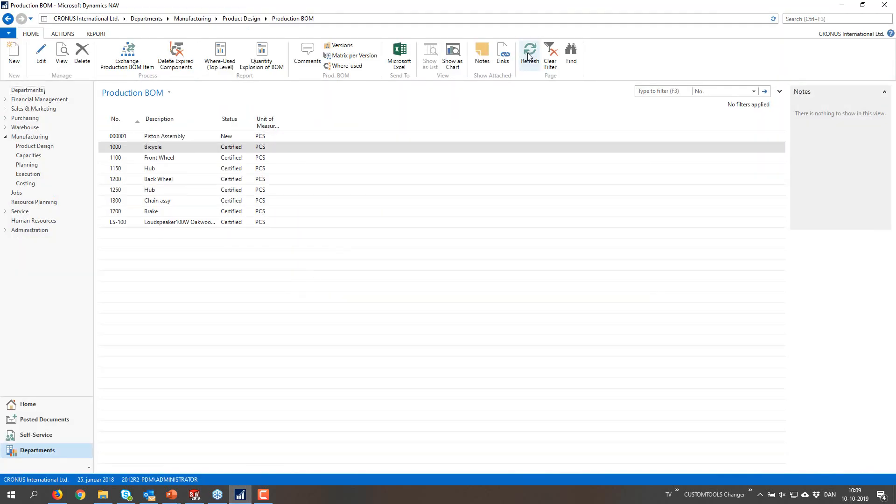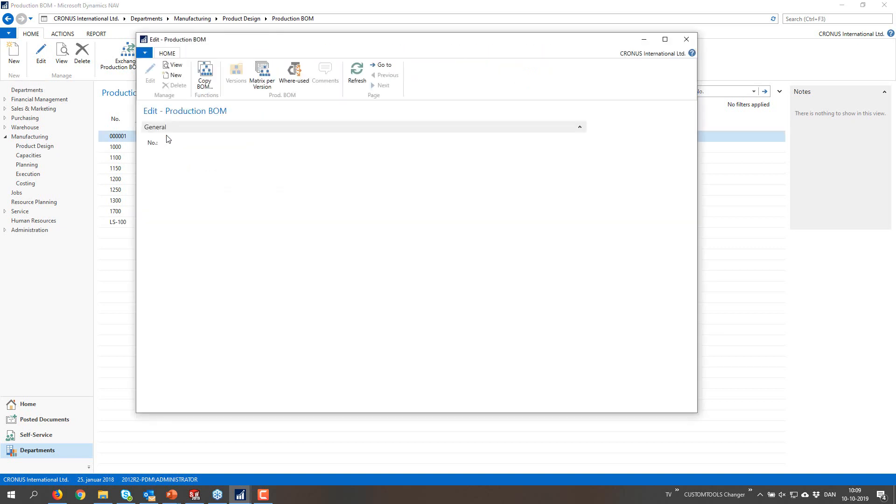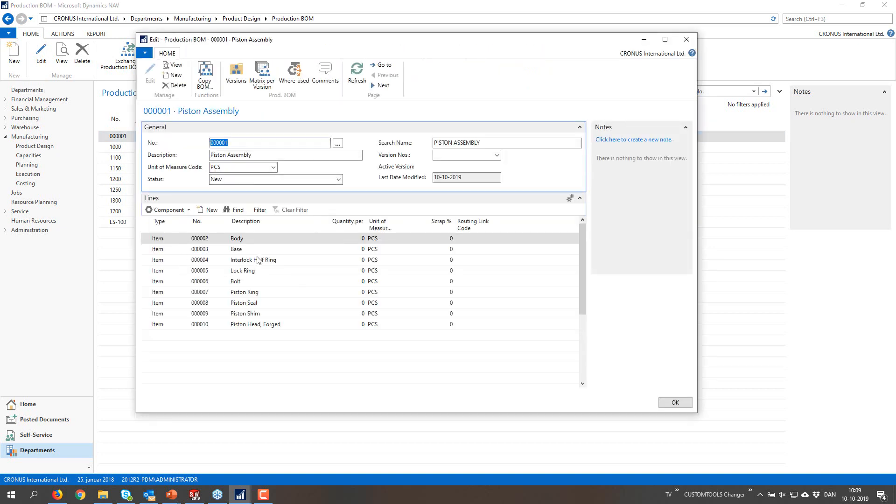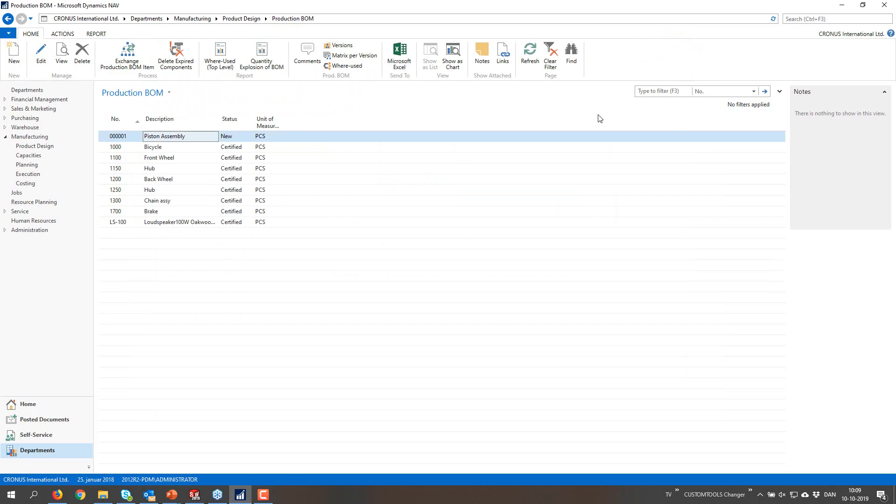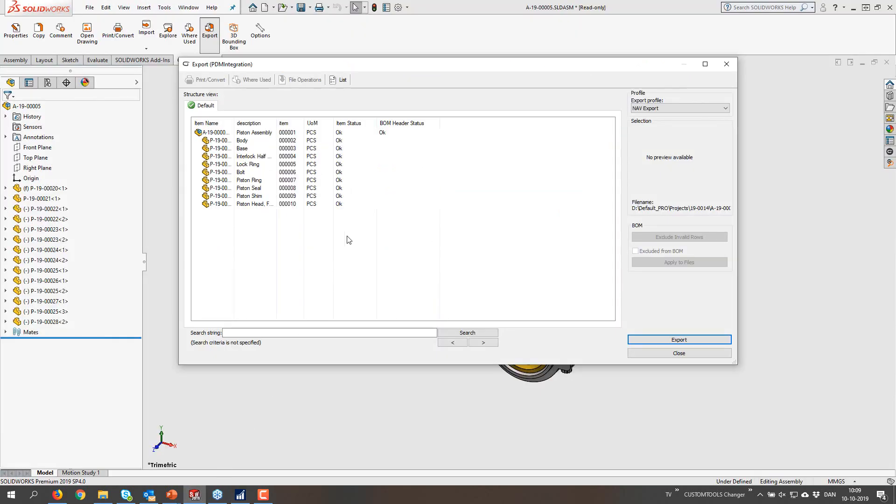So that was now exported. And if I refresh, I should now have the piston assembly in here with all the items belonging to it. So quite easily, I can export to NAV.